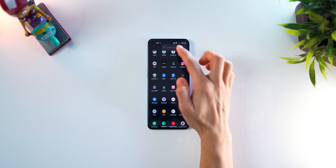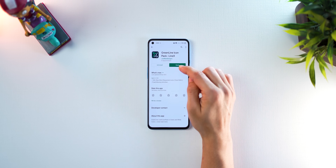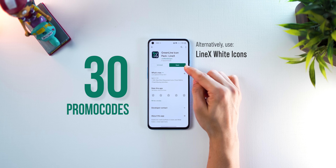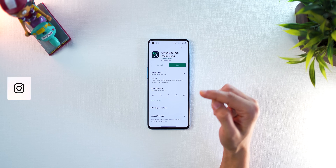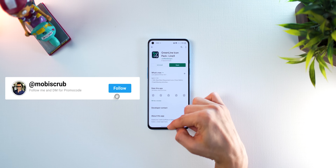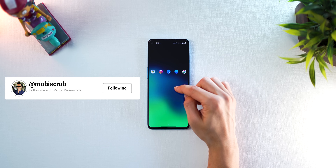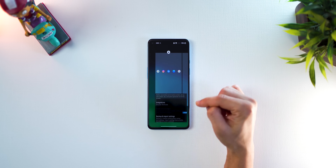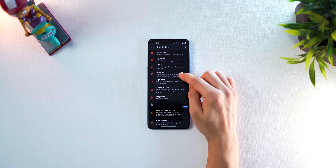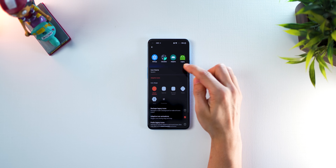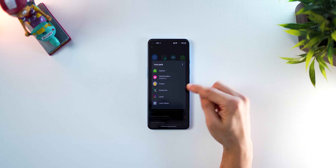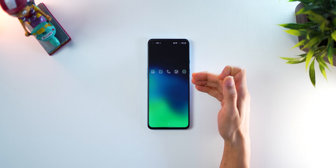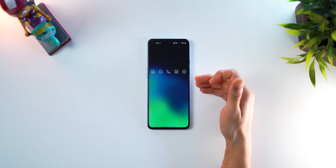Go back into the Play Store and install Greenline Icon Pack. I have 30 promo codes to give away — if you don't want to purchase, all you have to do is follow me on Instagram and DM me asking for promo codes for Greenline Icon Pack. Now go back into settings to apply the icon pack: click on look and feel, icon style, icon theme, and choose Greenline right there. When you go out you'll see that the Greenline Icon Pack has been applied.